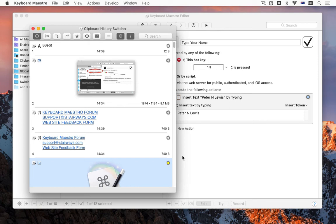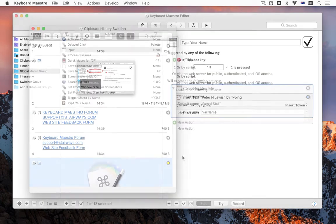You can now exclude certain applications from the clipboard history system to avoid recording sensitive or large clipboards.